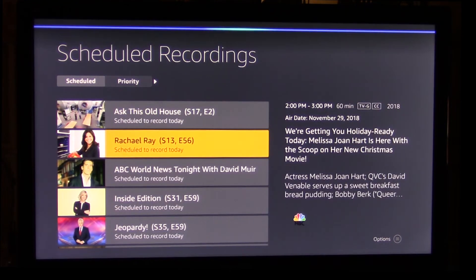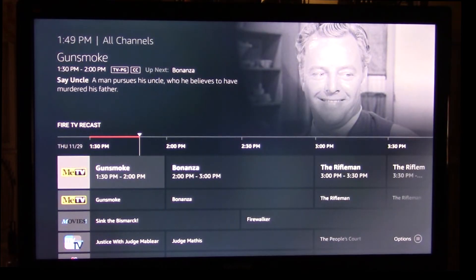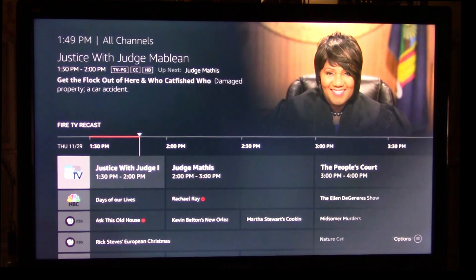Show channel guide. Here's channel guide. Now let me show you how to record a program while we're watching it. As we scroll down through the list of programs that are on, you'll see red dots by Rachel Ray and This Old House, and that's an indication that they are recording right now.